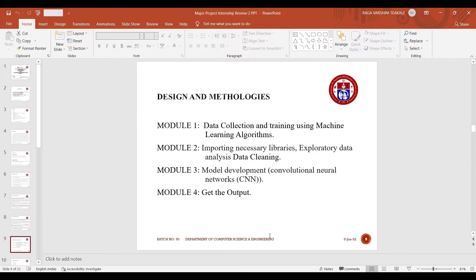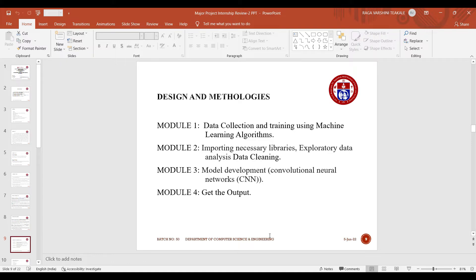These are the design and methodologies. Our module one is data collection and training using machine learning algorithms. Module two is importing necessary libraries, exploratory data analytics and data cleaning. Module three is model development and module four is getting output.